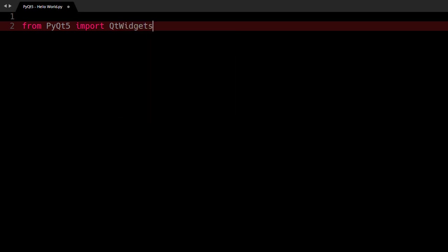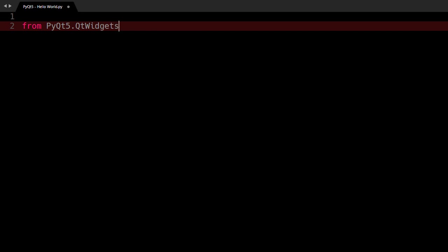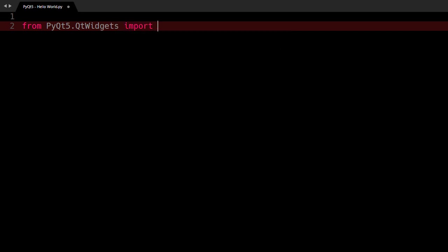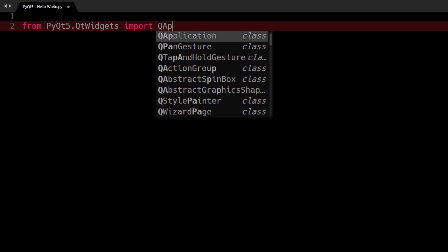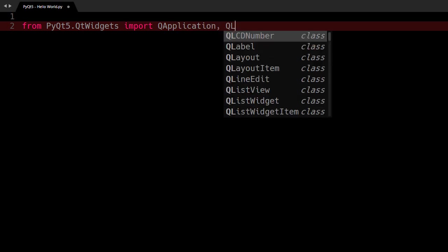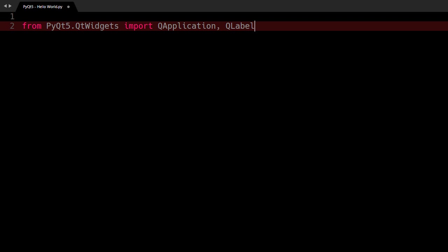And again we don't need to have the whole module, we only need to import two classes from QtWidgets. So I will make further change to my import statement. I will say from PyQt5.QtWidgets import QApplication and QLabel. So this line says import QLabel and QApplication classes from QtWidgets module from PyQt5 package.